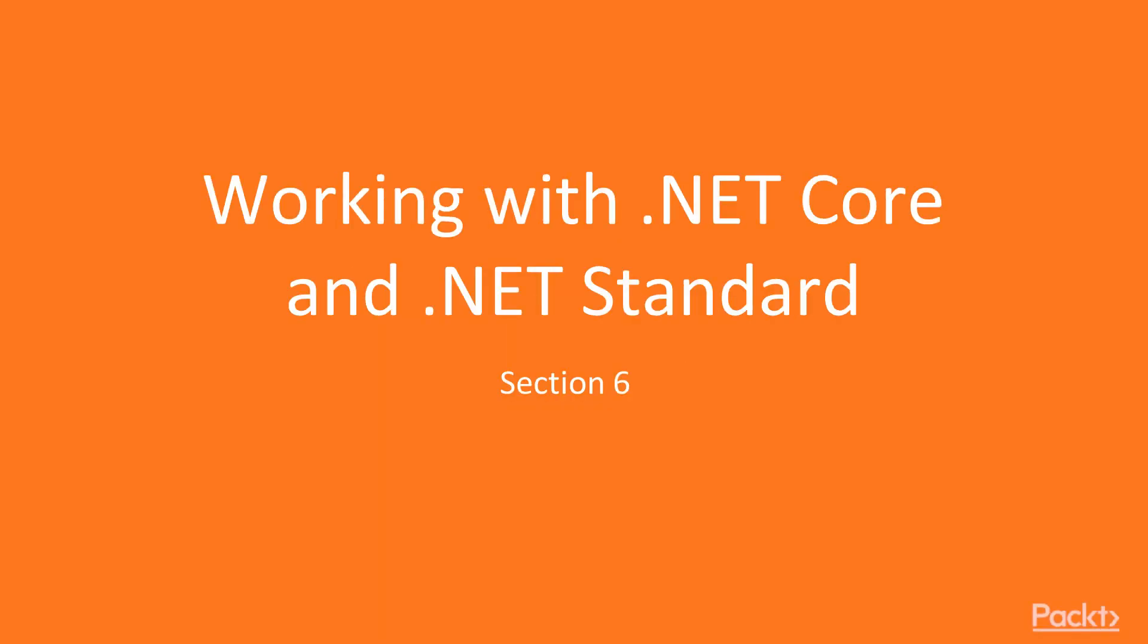Hello everyone, and welcome to Section 6, working with .NET Core and .NET Standard.